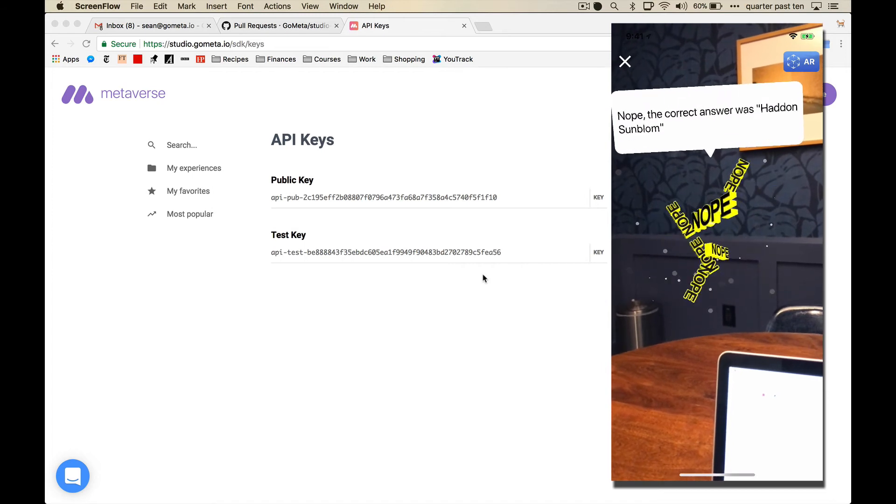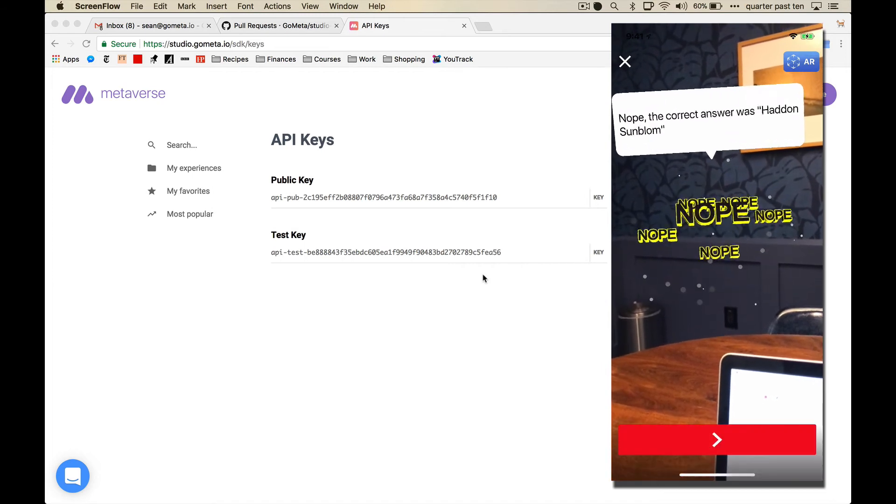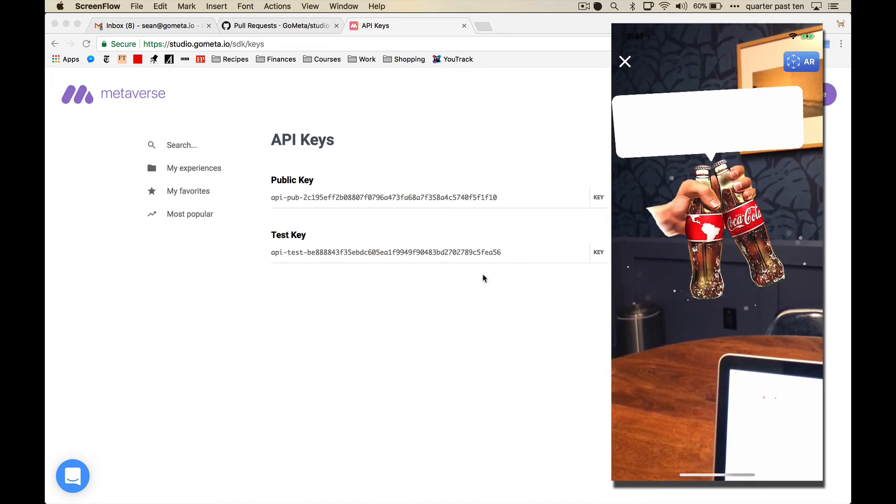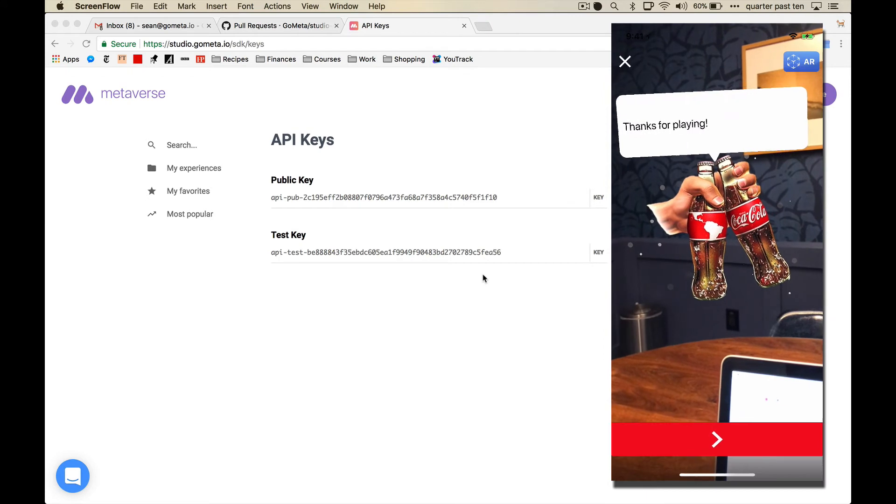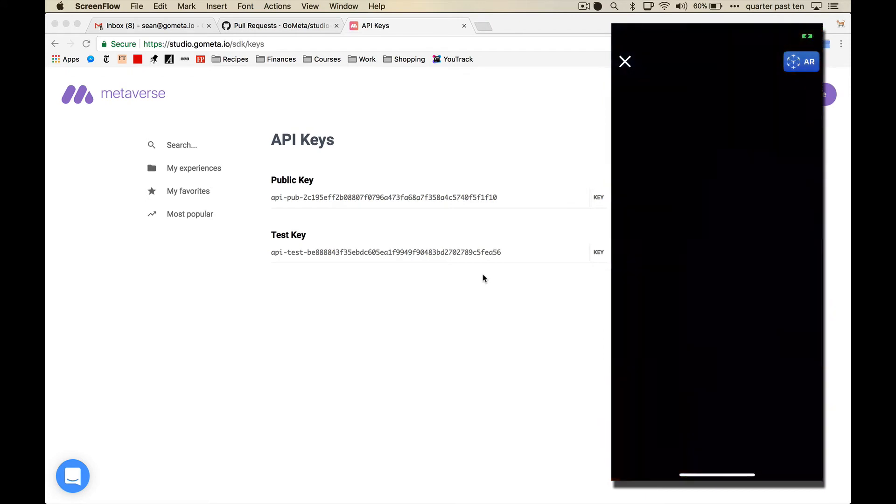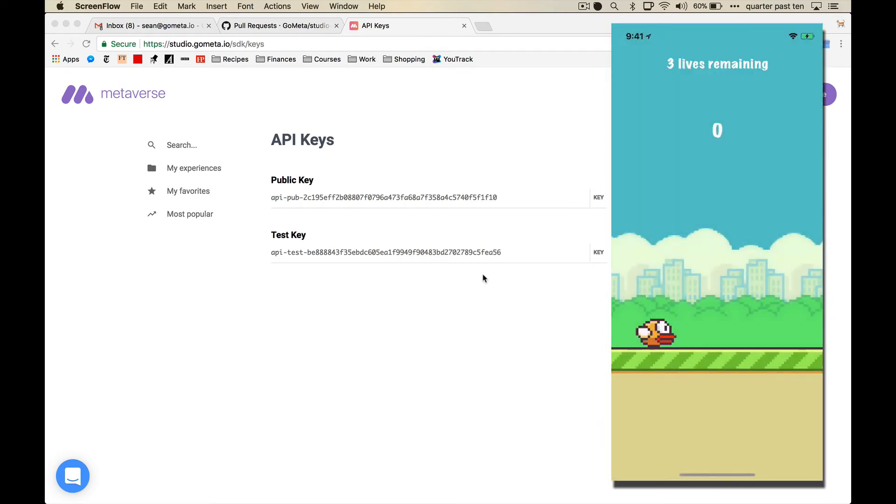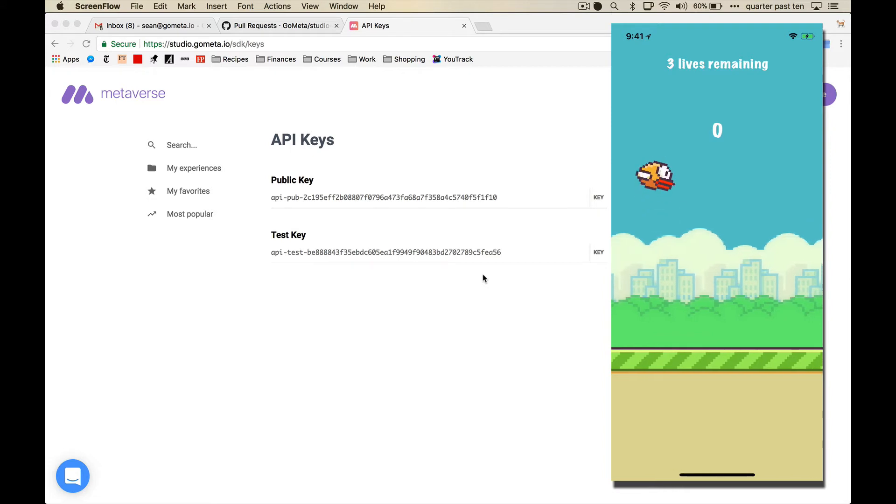Okay, so I've made it through this whole interactive Coca-Cola quiz. Thanks for playing. And then when I go back into Flappy Bird, now I have three lives again, and I can keep playing.